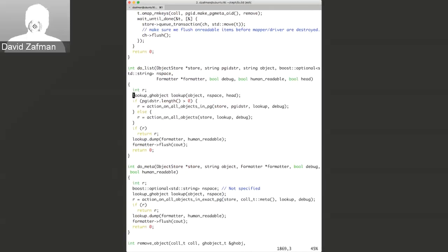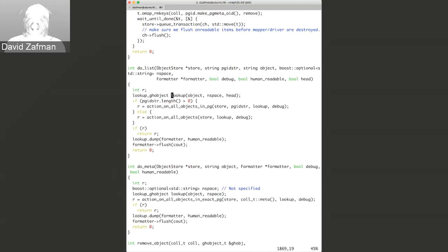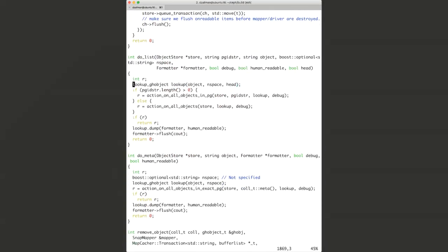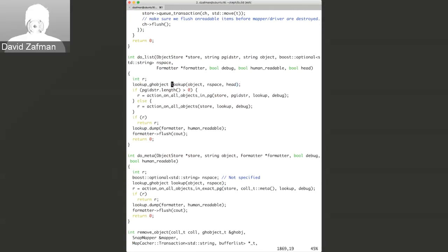In the list function, we're looking for a GH object and then outputting its JSON, which you'll be able to specify as the object parameter. If you specify a PG ID, that narrows the search; otherwise it searches all PGs.